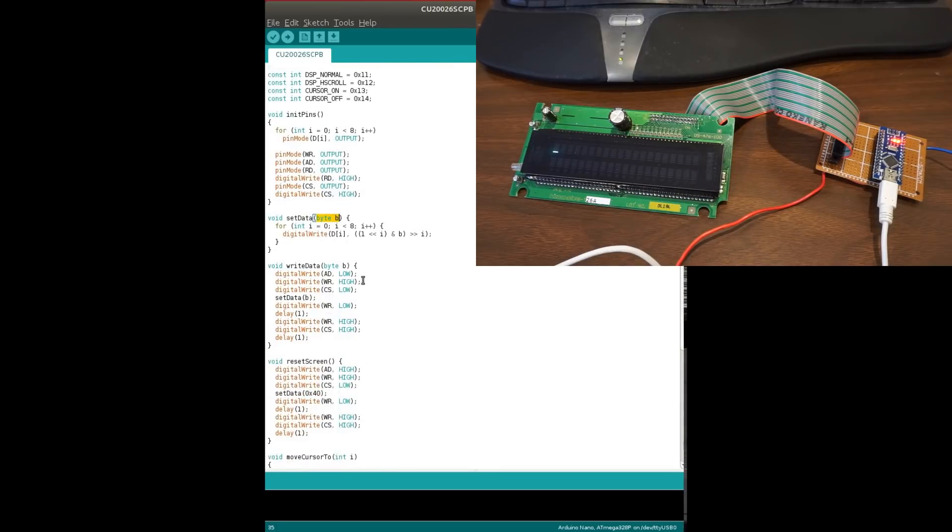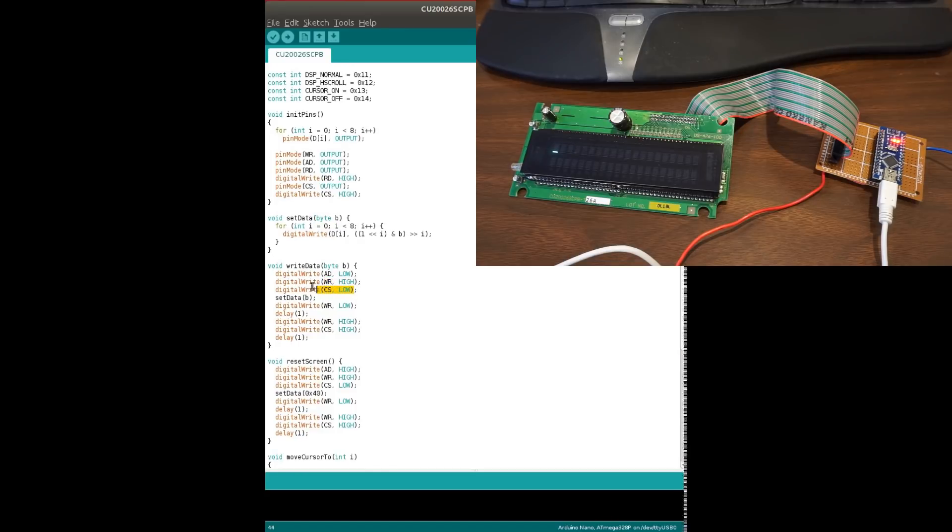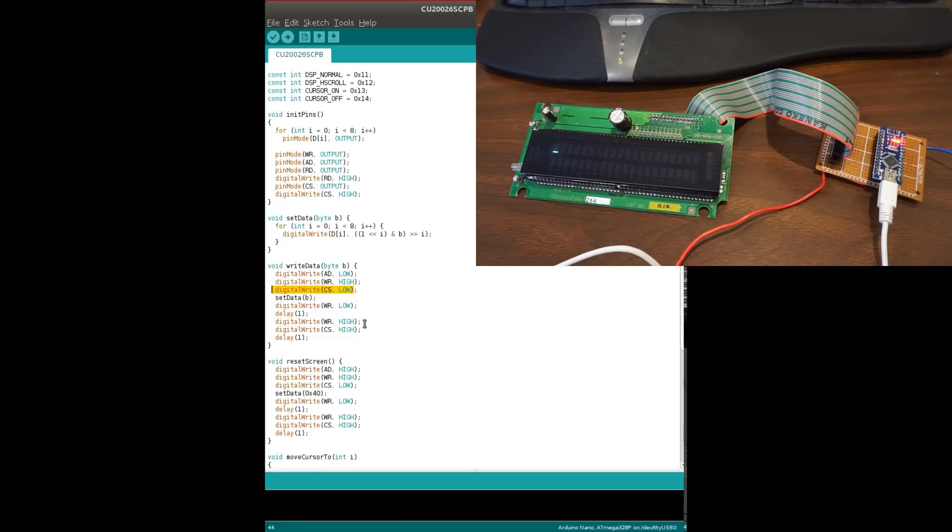And to write data, basically we pull down the AD line and we pause the write line. And of course we do this chip select here and we set the data onto the data bus. So then you can write it onto the data bus.